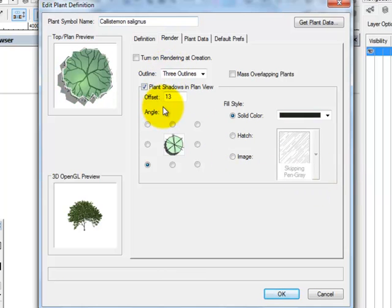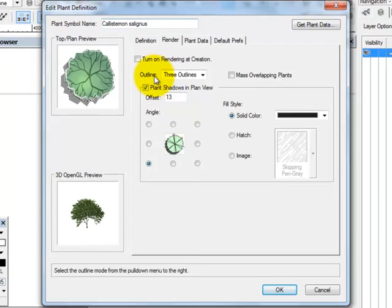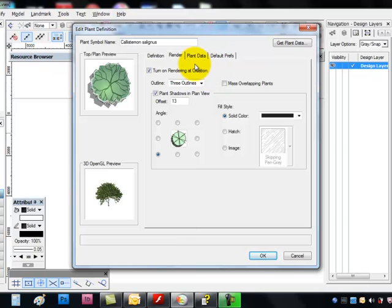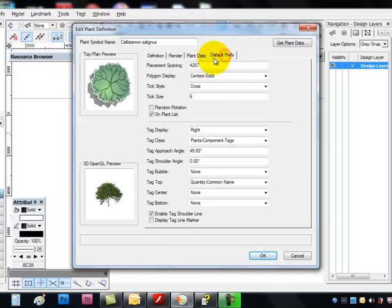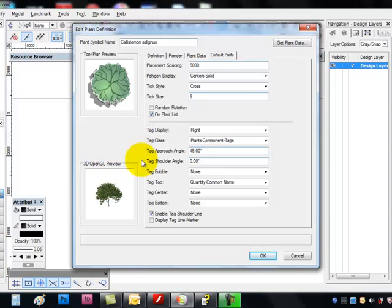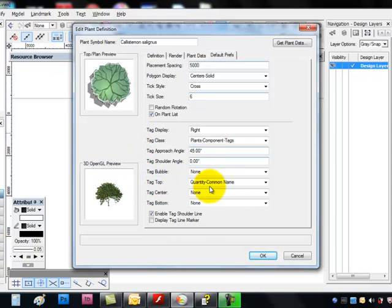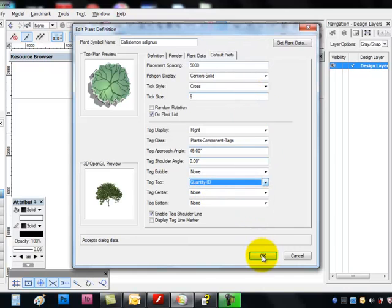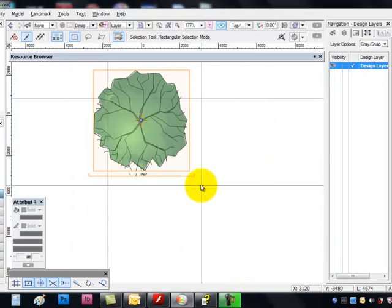In class I showed you the difference between it showing or not showing on screen. Here you can tick on rendering at creation. And it will show up. The shadow will show up right away. And then under default preferences we change the spacing to 5 meters that we made the plant. And down here on tag top or wherever it says more information than none, we change that information to quantity and ID and click OK.